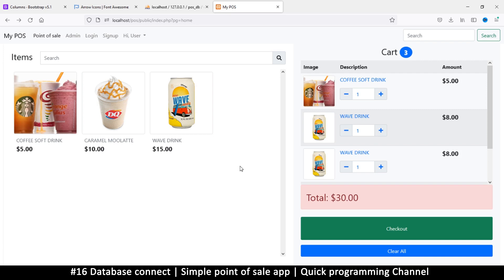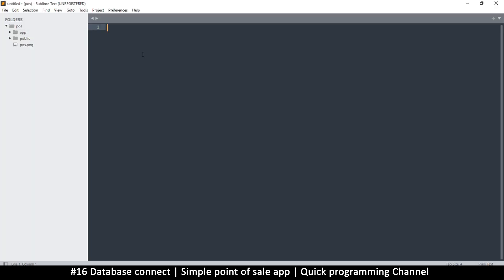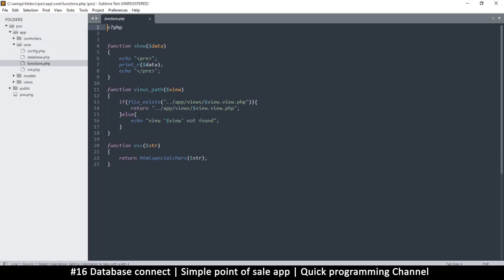I'll be using object-oriented PHP, but since some of you may not understand OOP, we'll start with the regular procedural method and you'll see how it naturally evolves into object-oriented programming. I'm going to go to the functions page and create a function that connects to the database. I'll navigate to app > core > functions and create a function we'll call 'query', since it's going to run queries for us.